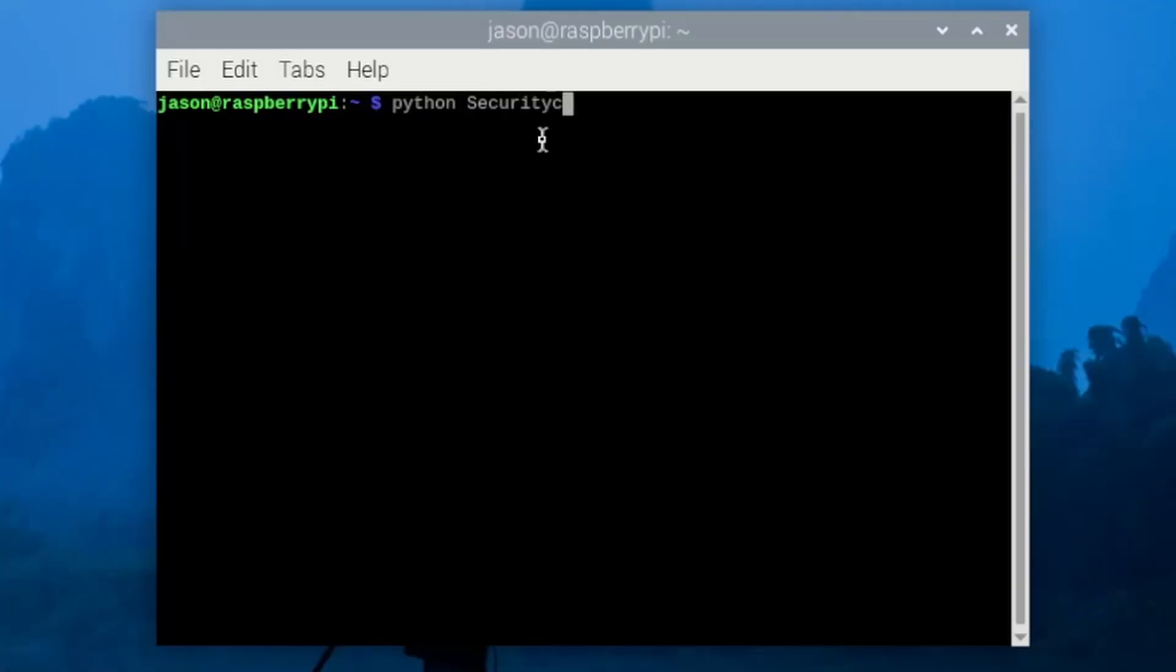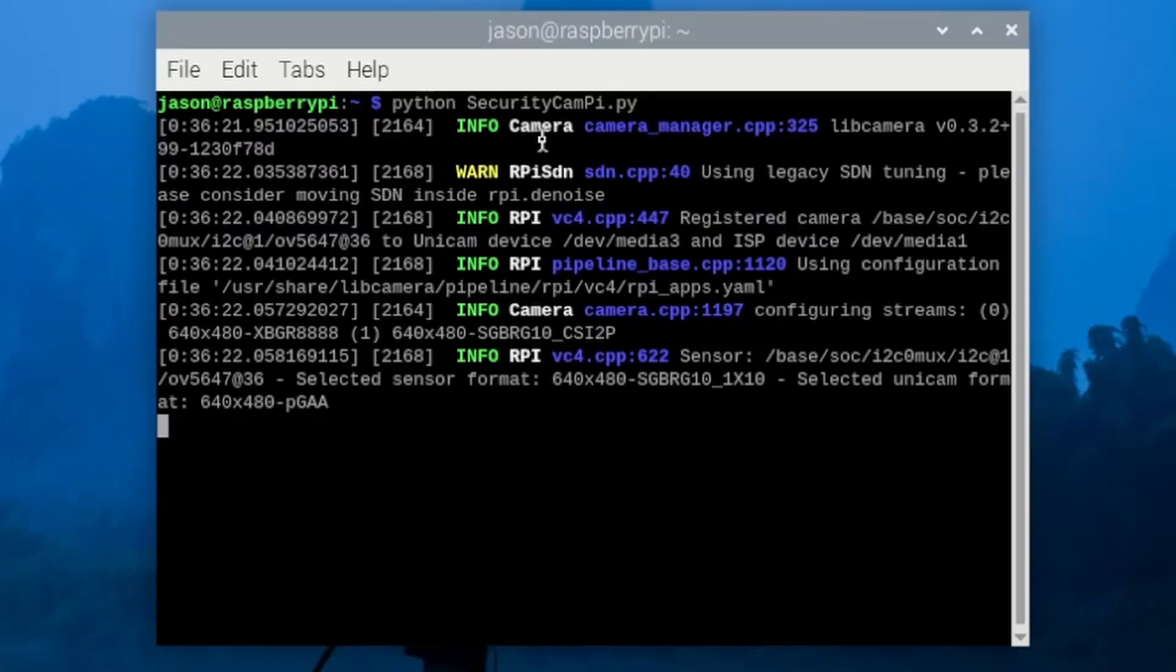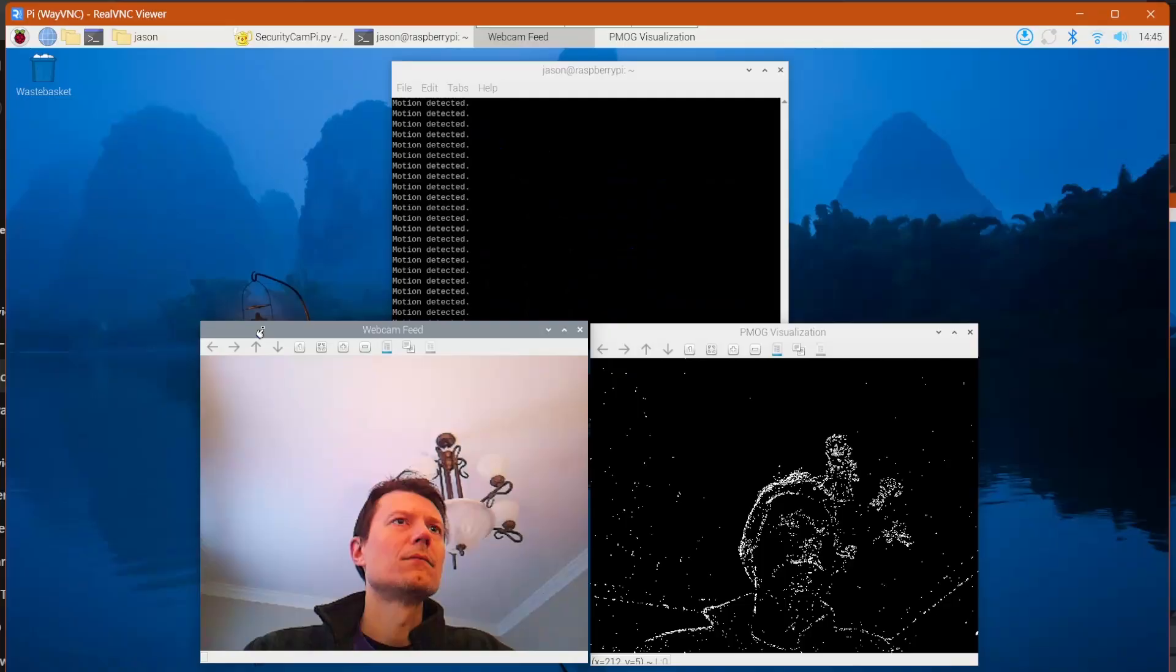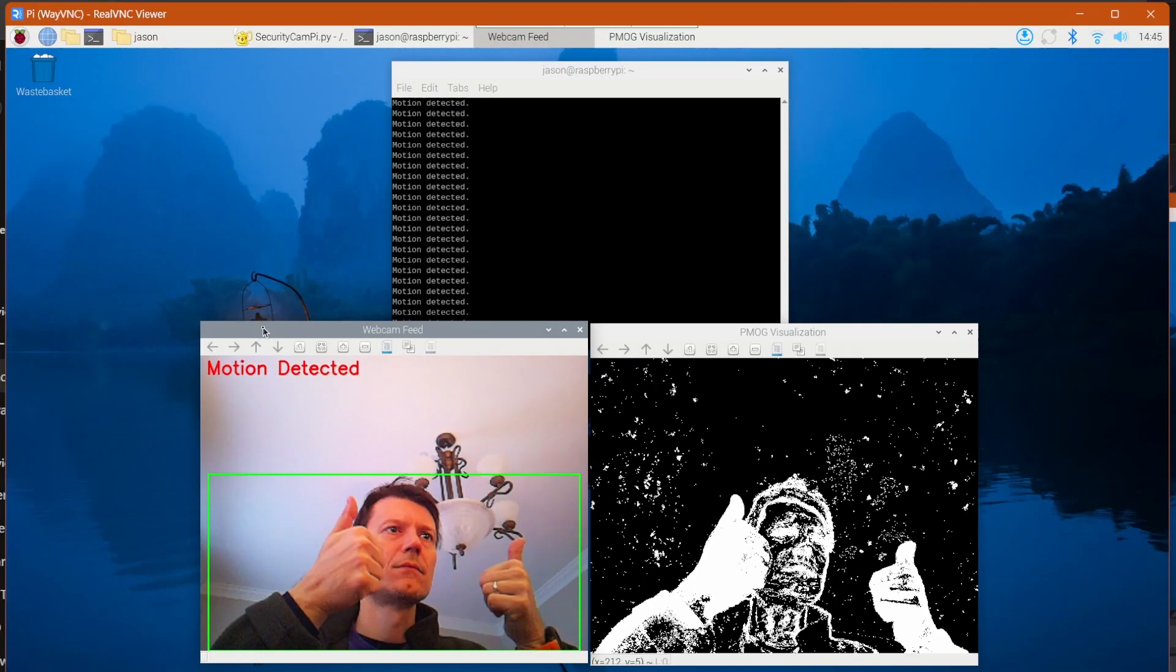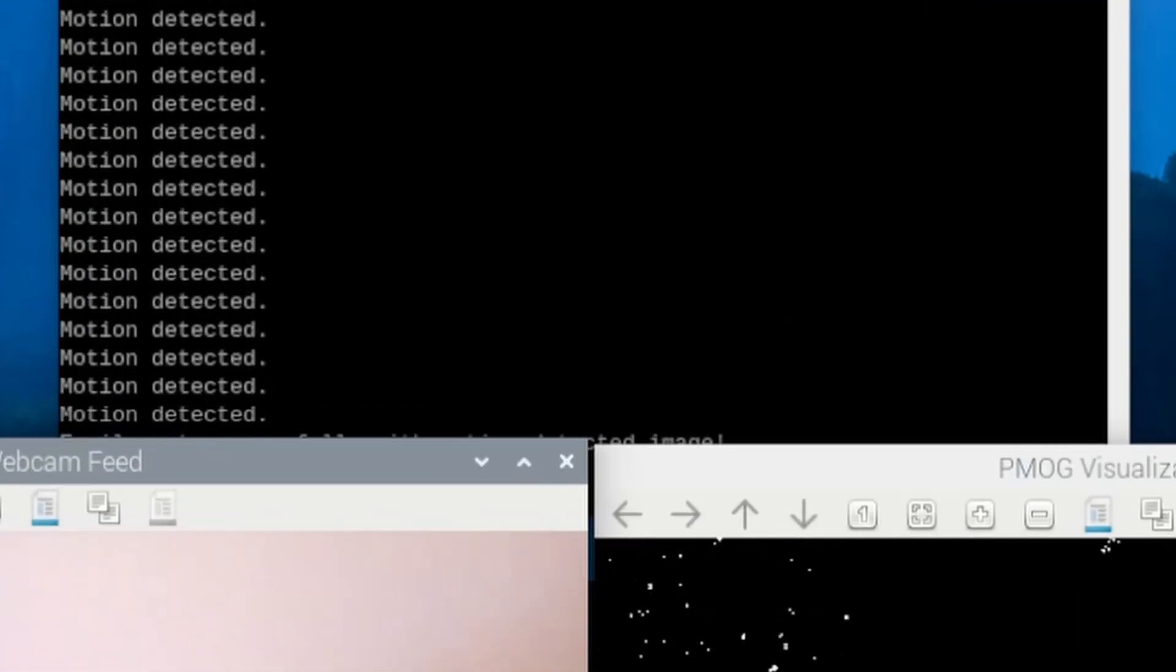Now you can run this from the terminal to test. When there is motion in front of the camera, you will get an email at your Gmail account after movement is detected.